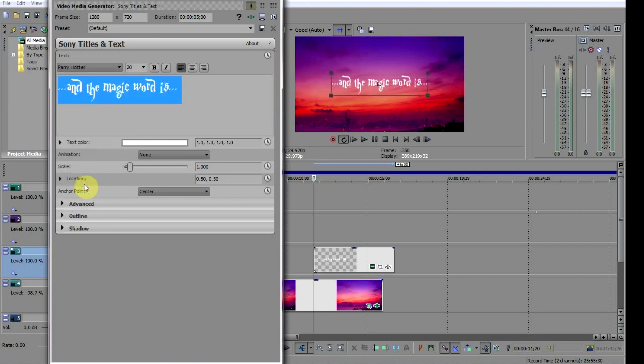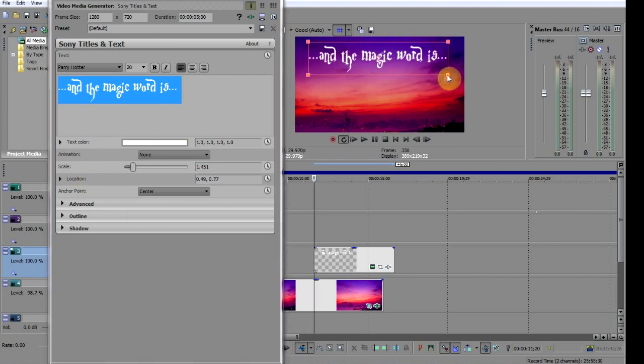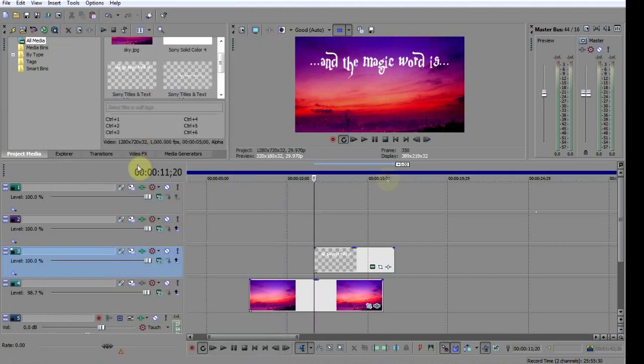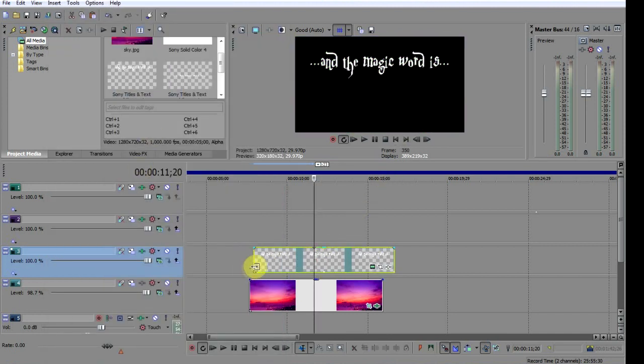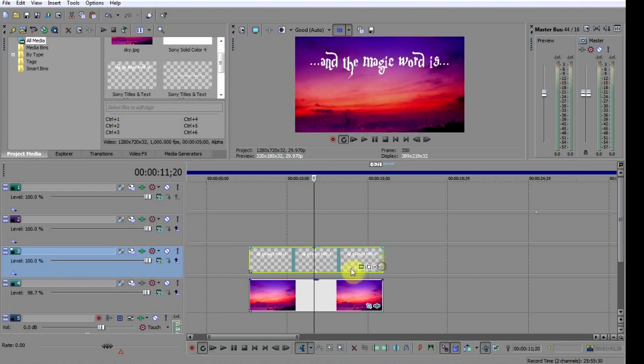I'll just stretch that to fit. Now I need the second part of the message, the bits to be revealed. I want it in the same style and font, so as a shortcut I'm just going to copy this.